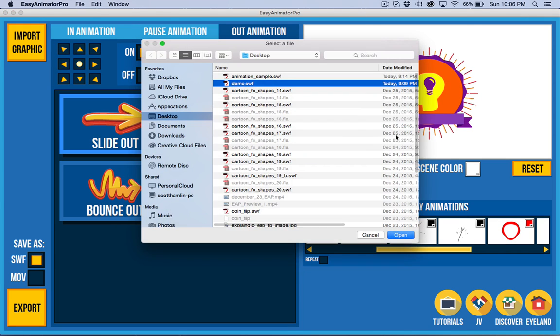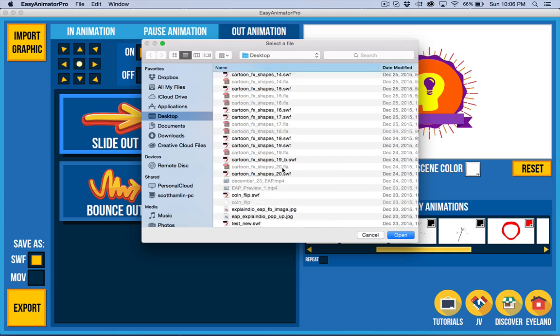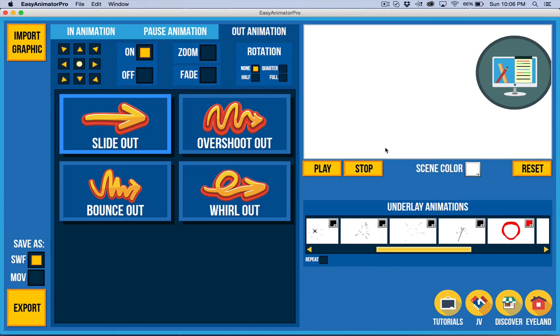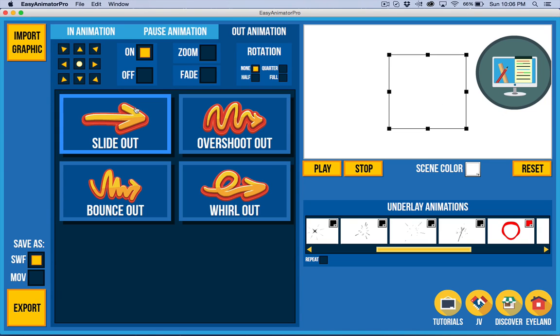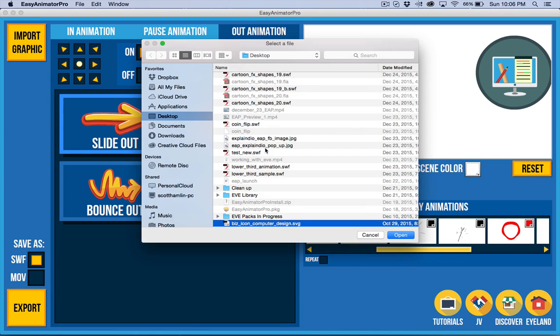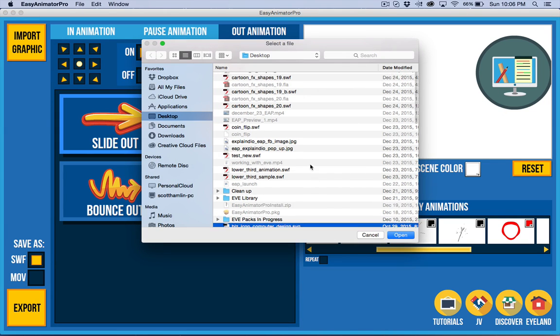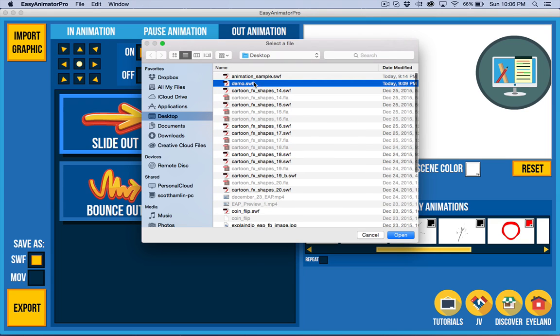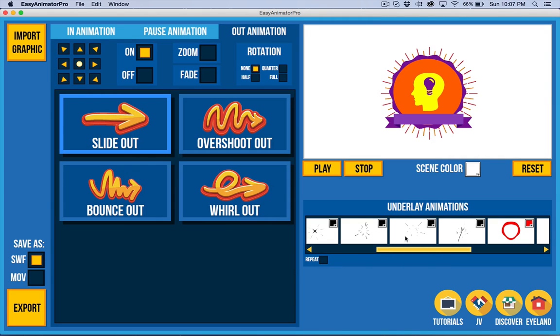And another thing that we were working on that is partially implemented is the SVG import. Now you can see that what I've done here is it's actually got the registration off, so we've got to fix that. But that is coming. Now the SVG import, export, will be rasterized at first. So it's no problem for MOV, everything is rasterized, but for SWF, that's not ideal. So it's not going to be resolution independent initially.